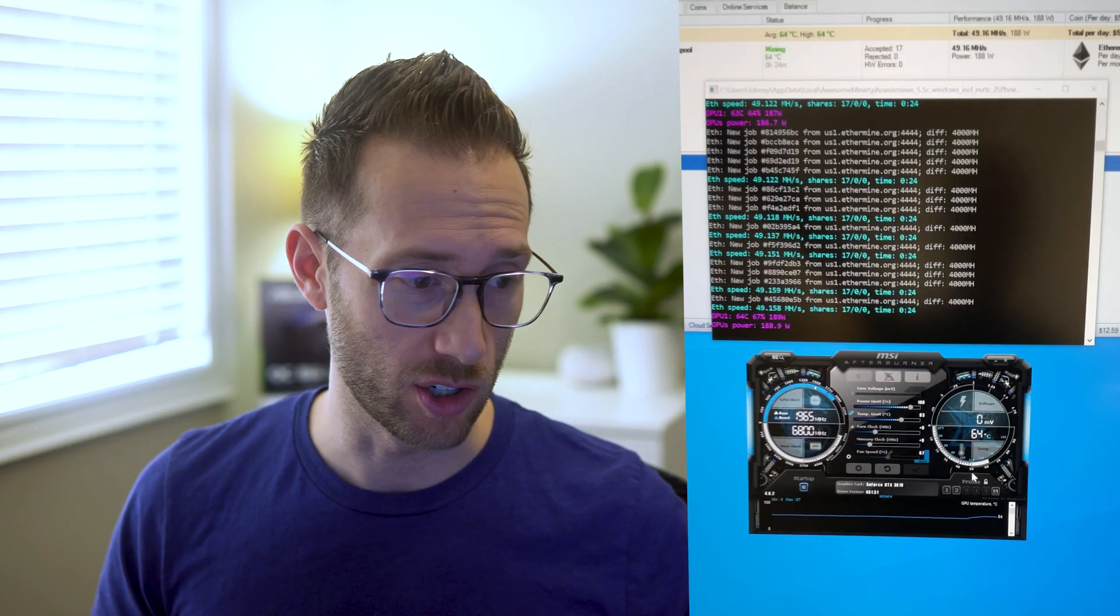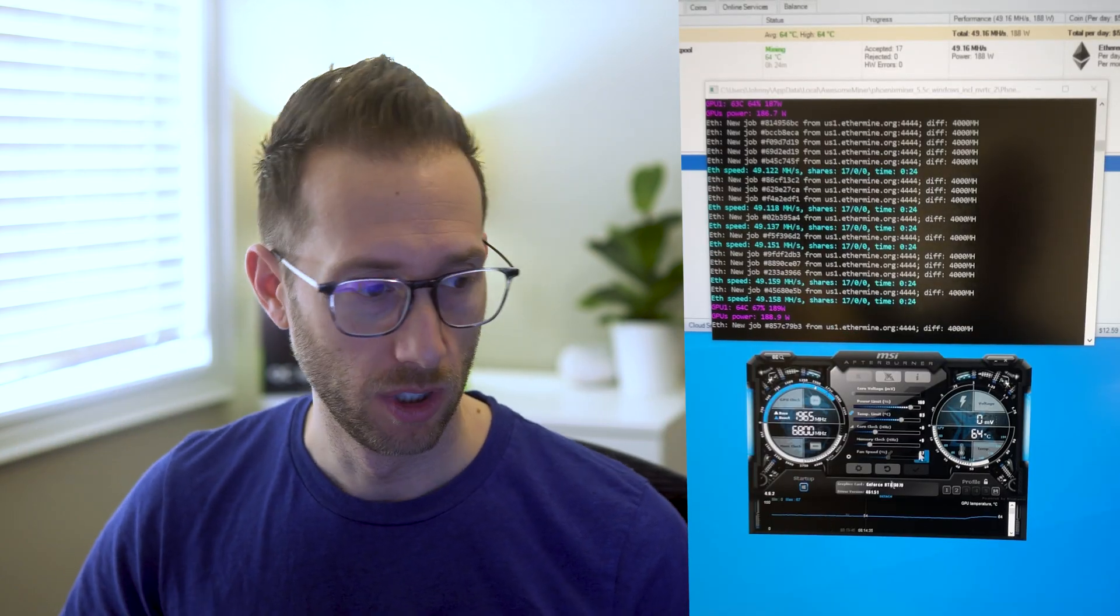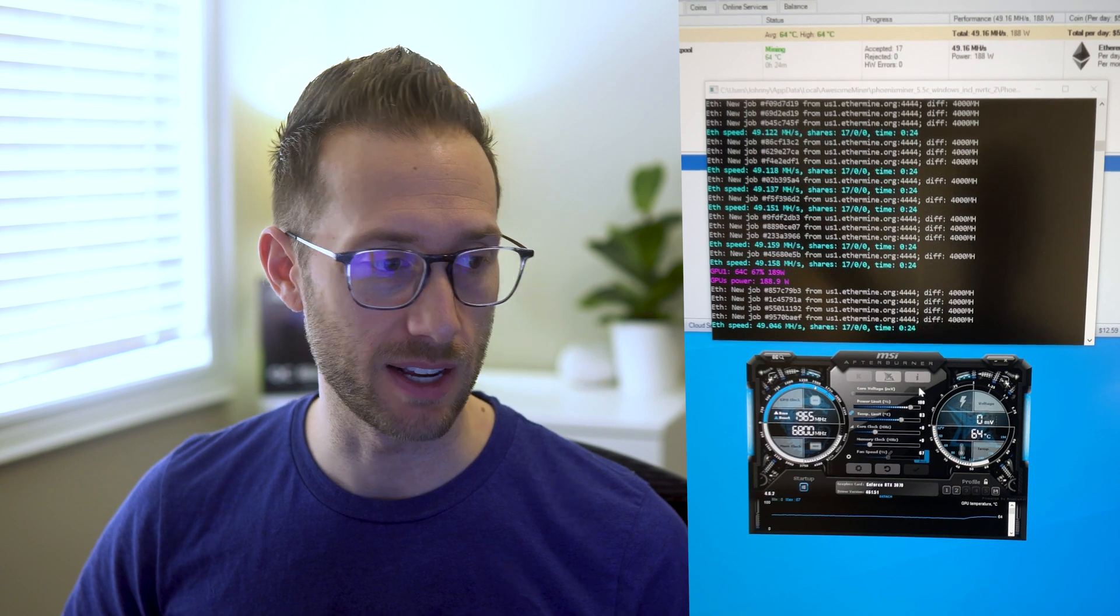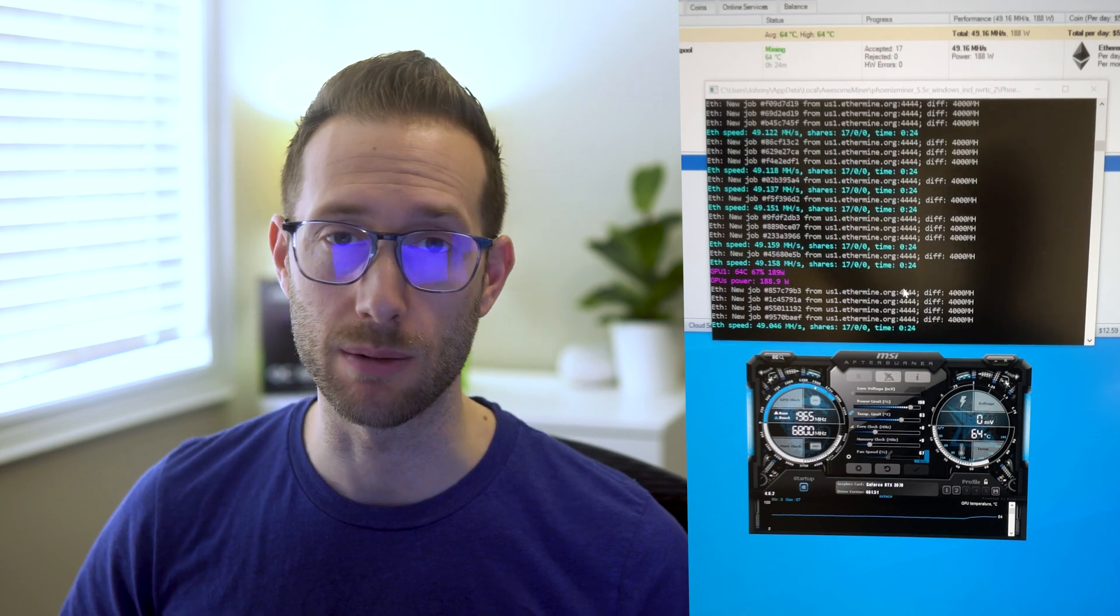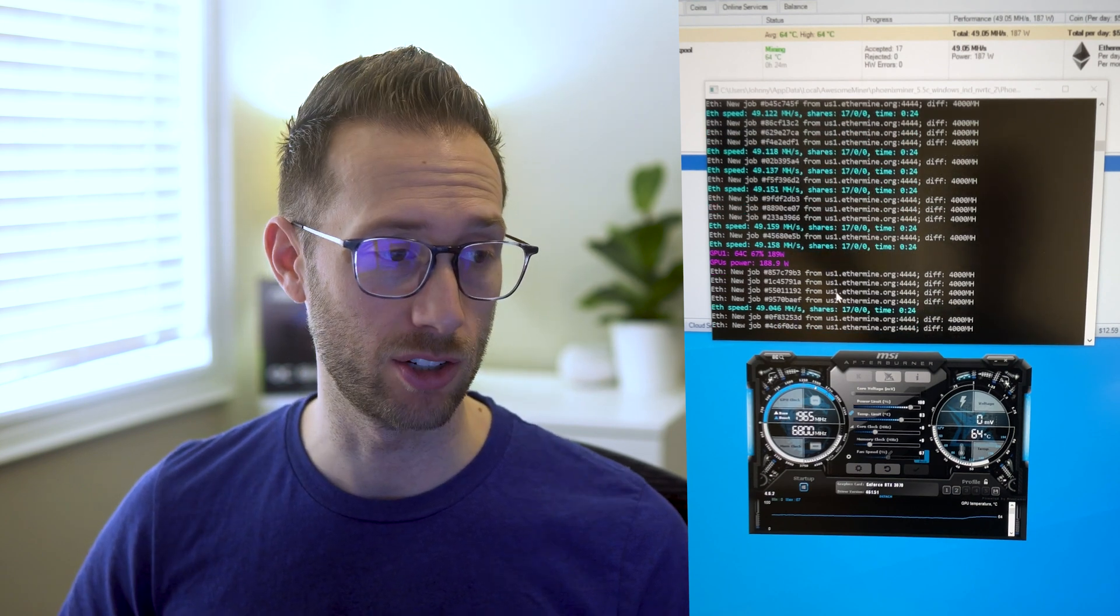I'll reset after run it back to normal. Okay so this is normal settings, you can see here it's getting about 49 mega hash.